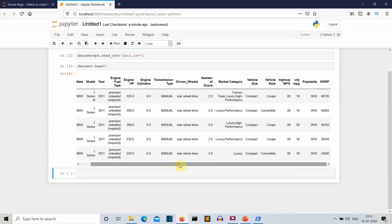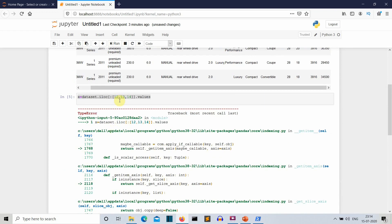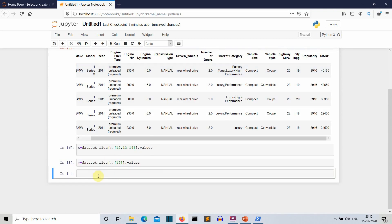We'll do the same thing we did in the decision tree regression: take the first three columns as our independent variable and the last column, MSRP, as our dependent variable. We create variables x and y to store the independent and dependent variables respectively, using the .iloc command of numpy to save them as numpy arrays.